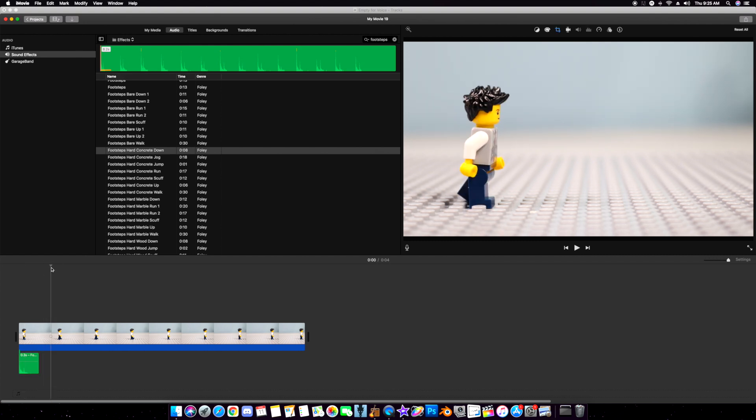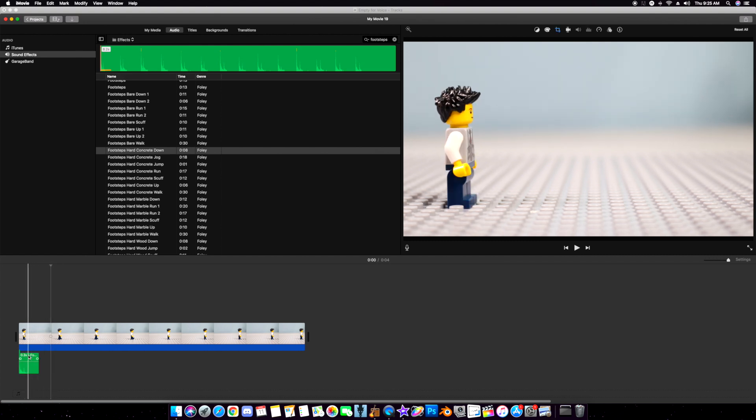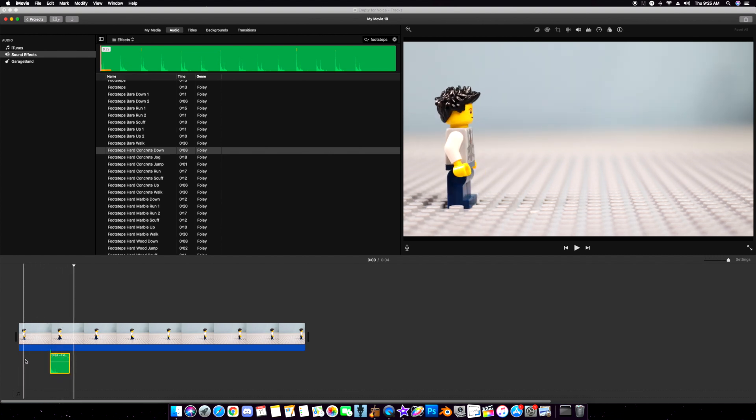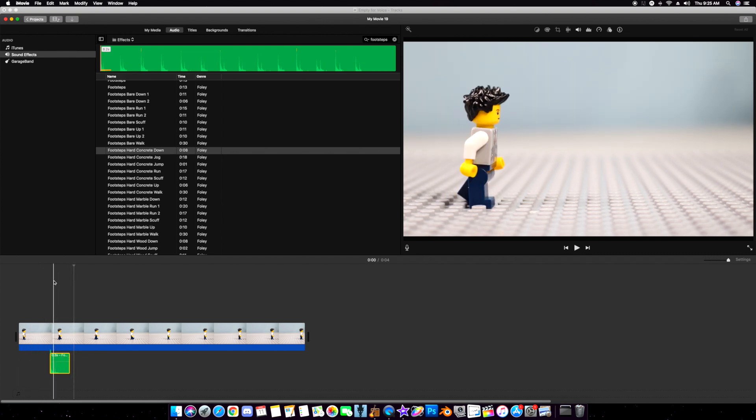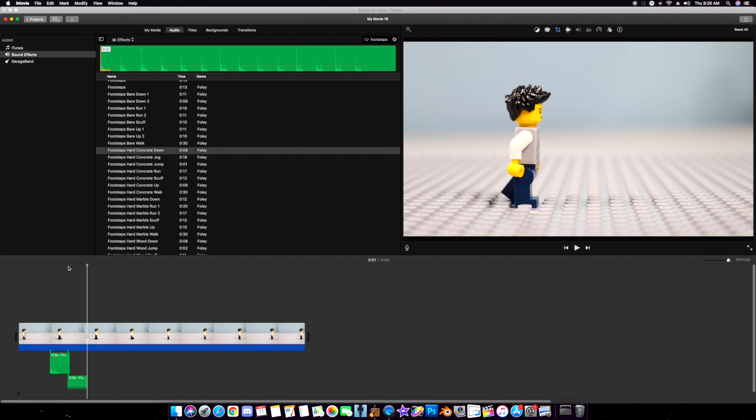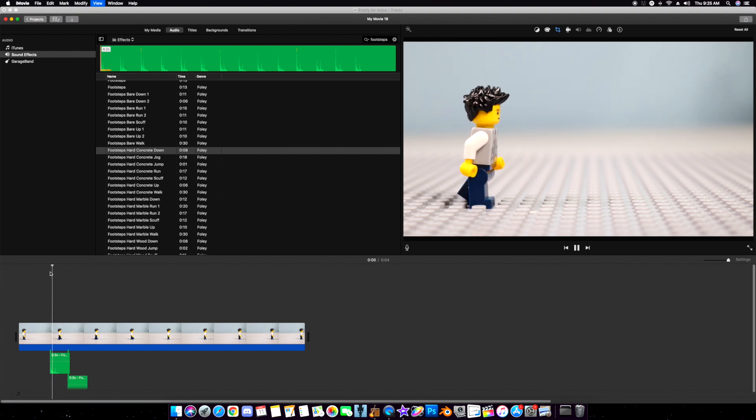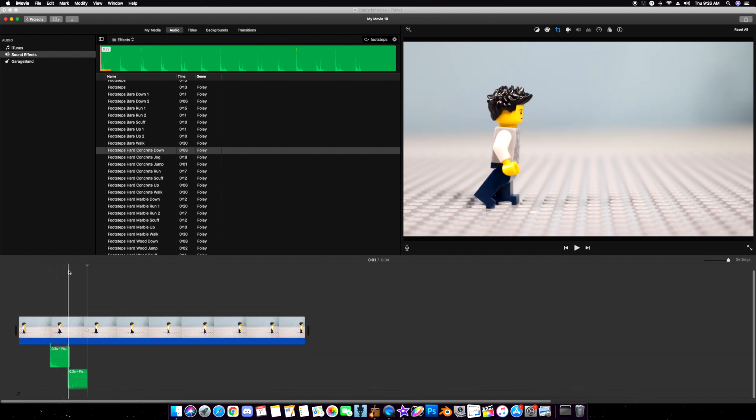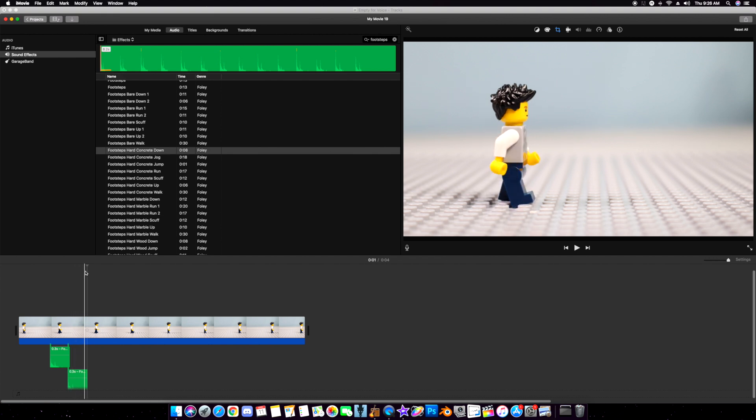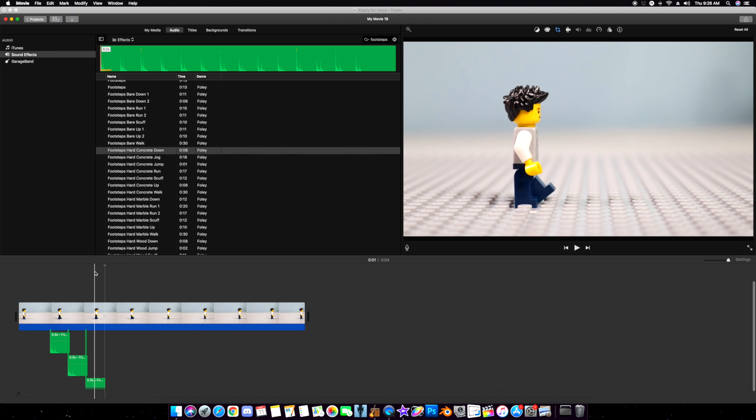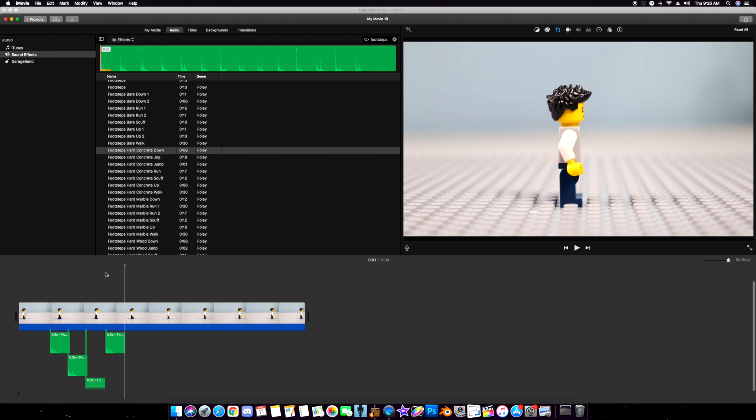Slide this over so the first one matches up. Then you can guess what I'm doing. Find the second one right there and paste it. Now, find the third one and paste it there. Find the fourth one, paste it right there.